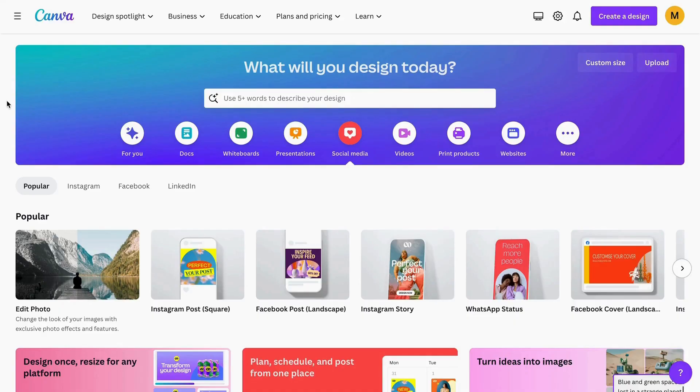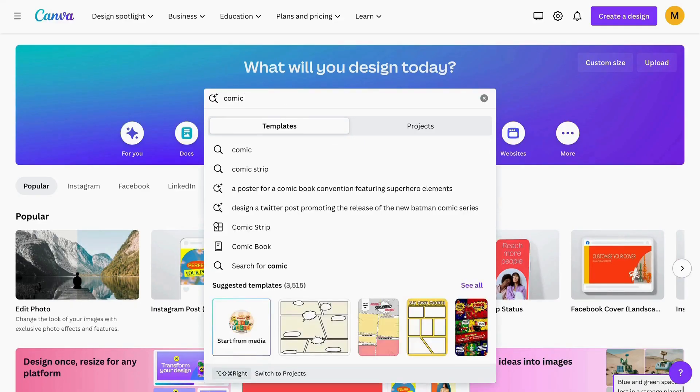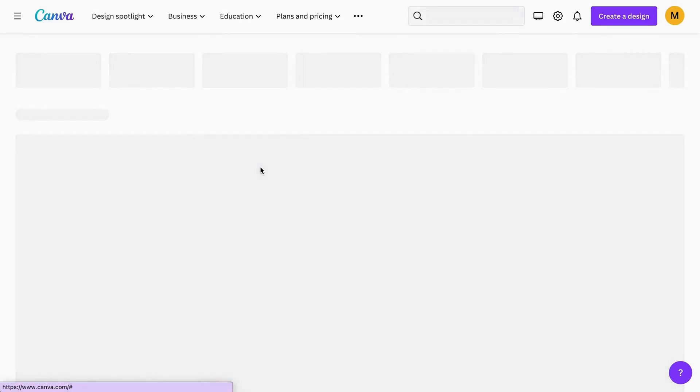To begin, we need to go to the search bar of Canva and type 'comic strip'. I'm going to type it and click on this option.